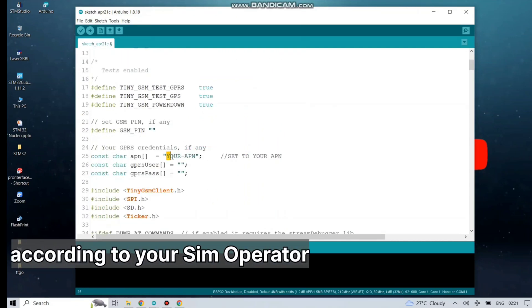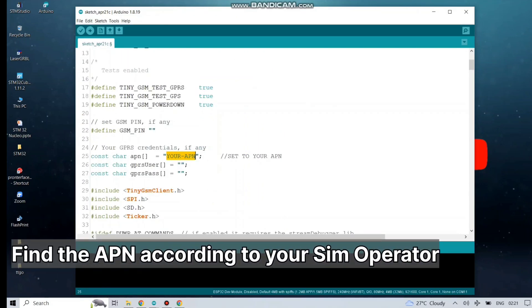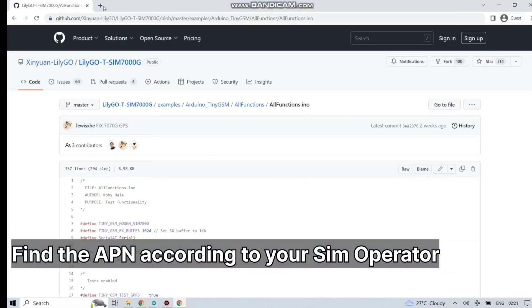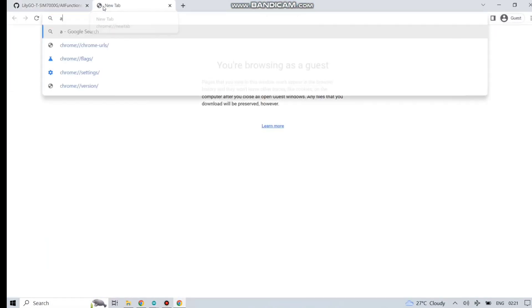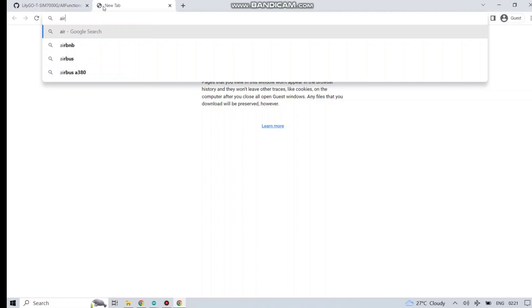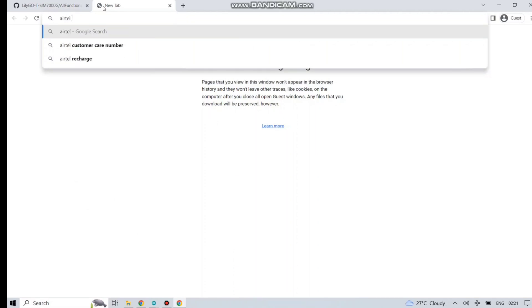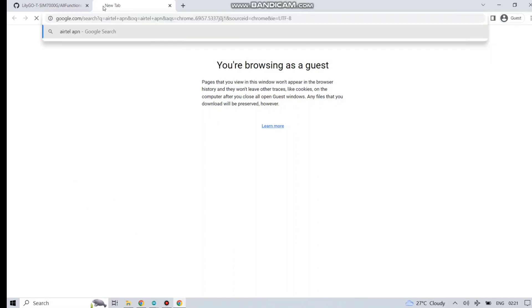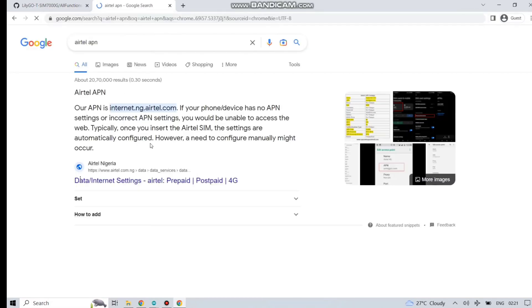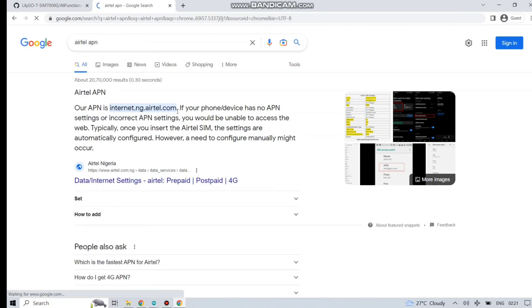Before uploading the code, you have to change a few things in this code. Just scroll down. You will find constant char APN. You have to find the APN of your SIM operator. For that, in my case I am using Airtel SIM card.